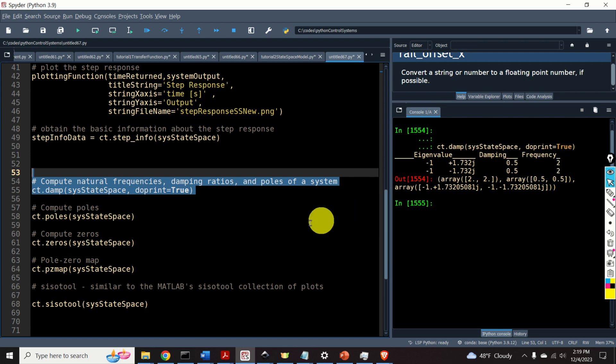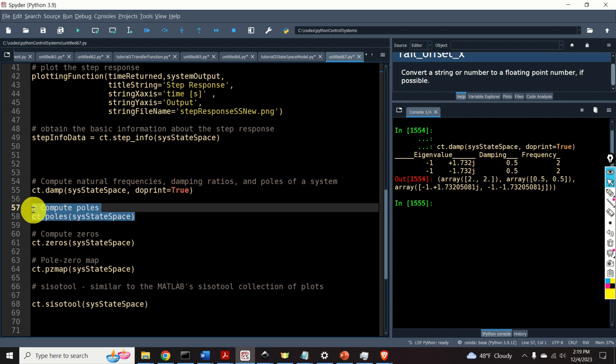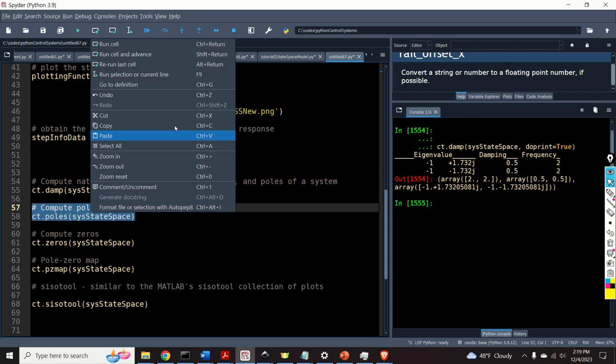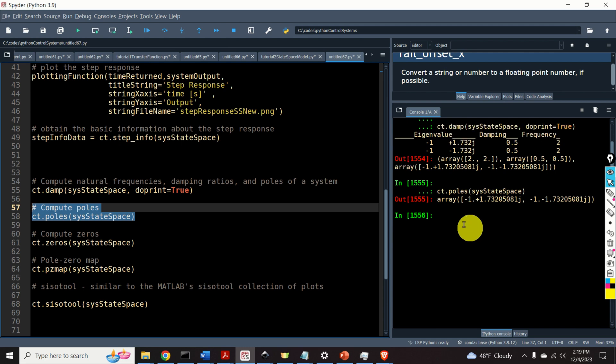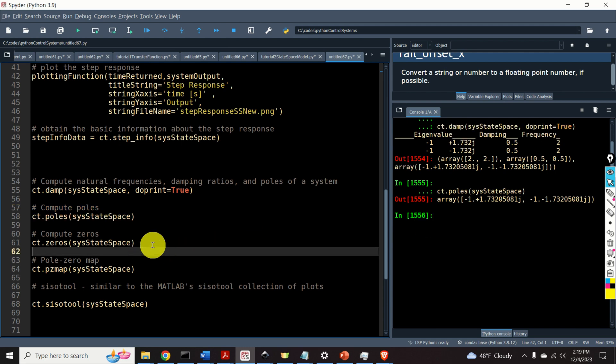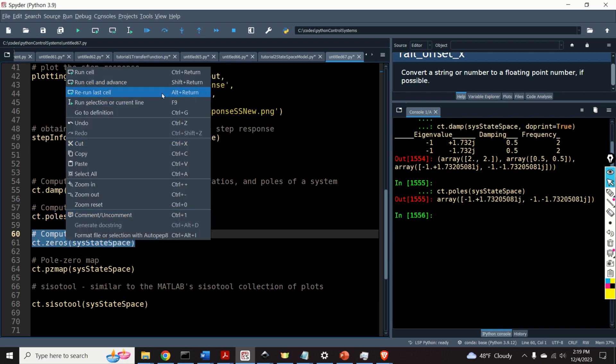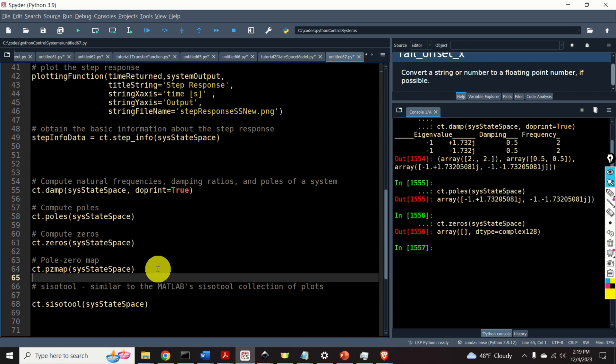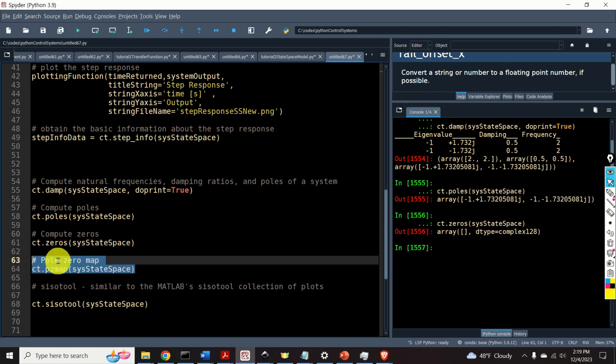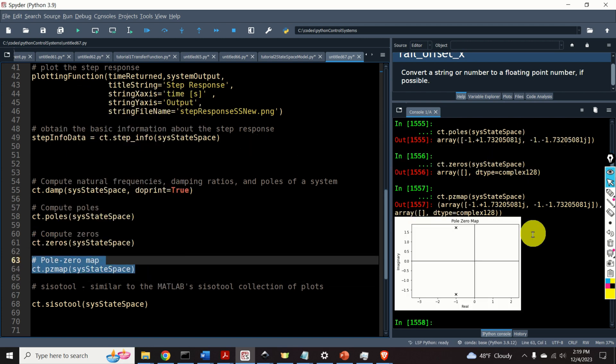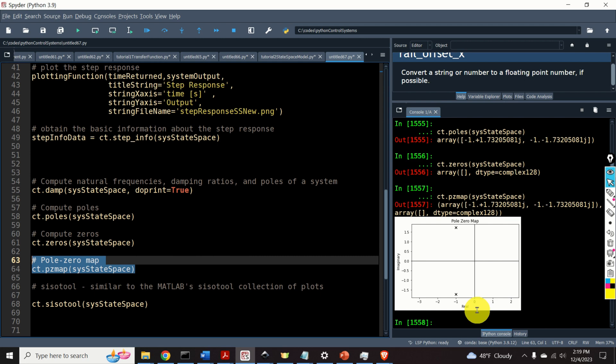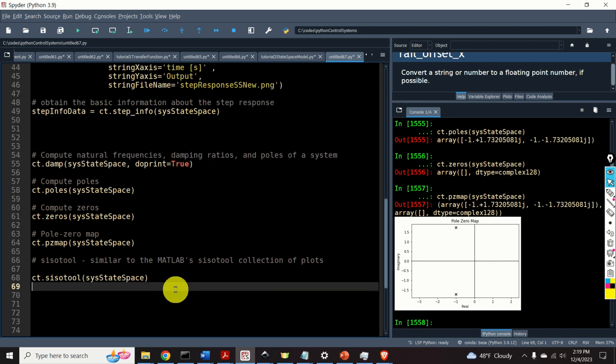Perfect. We can compute the poles by using the function ct poles. Here are the poles. We can compute zeroes, like this. No zeros. Then, we can compute the poles zeroes map, another very useful function, and you can see the pole zeroes map. The system is obviously asymptotically stable,